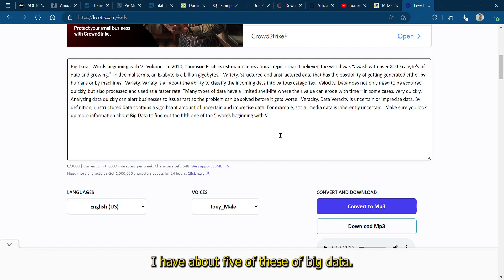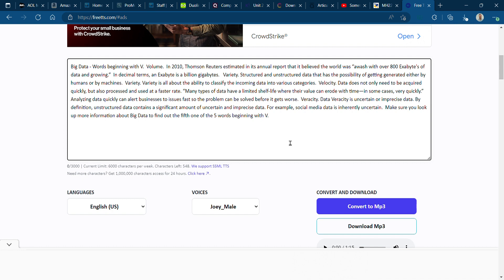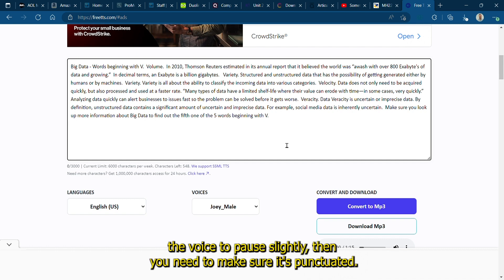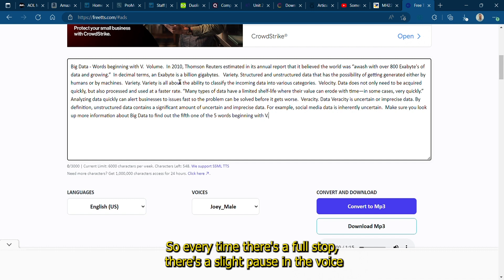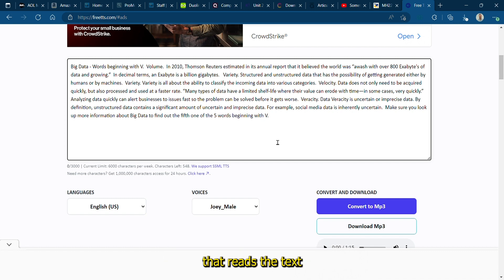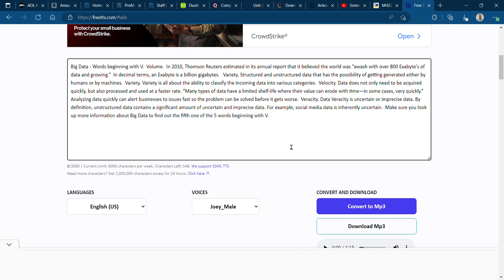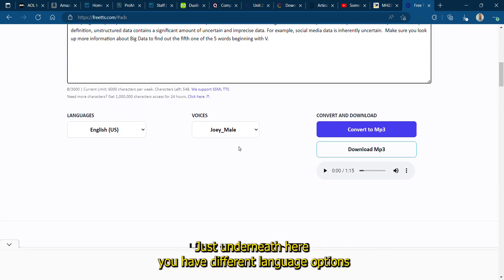The only thing to think about at this point is if you do want the voice to pause slightly, then you need to make sure it's punctuated. So every time there's a full stop there's a slight pause in the voice that reads the text, rather than having one stream of unedited consciousness.